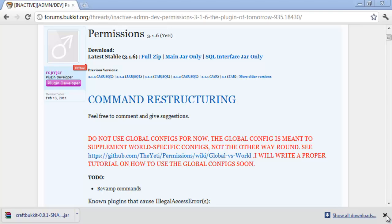There are other alternatives which we will be making videos on later. But first come to the permissions thread, I will be linking this in the description so don't worry about that. And you can download the main jar but I've just downloaded the full zip because it's easier.